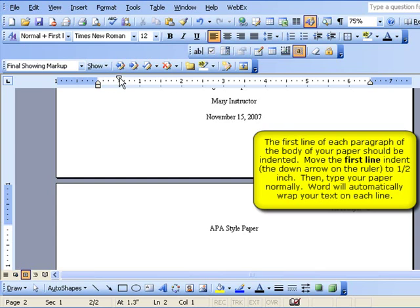You'll want to make sure that you save your paper frequently so that you do not lose your content if Word closes accidentally.